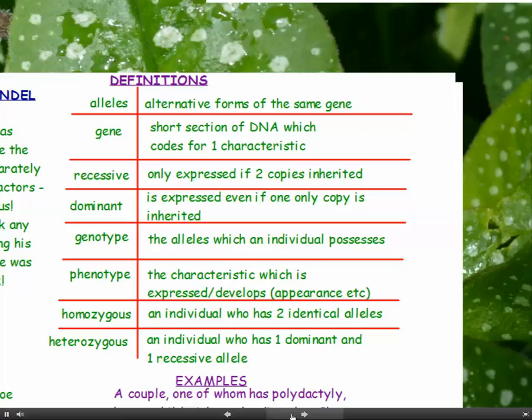If you're a homozygous individual, then you have two identical alleles — so I'm homozygous for blue eye colour. Whereas a heterozygous individual has one dominant allele and one recessive allele. But if they have a dominant allele, then they'll have the dominant phenotype — the dominant allele will be expressed.